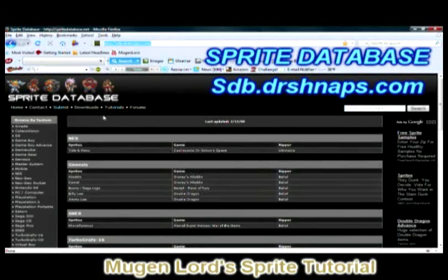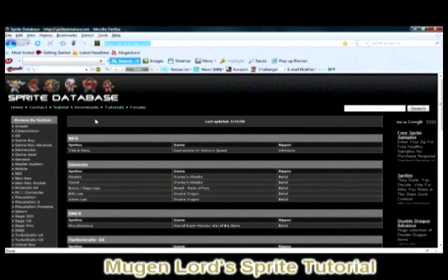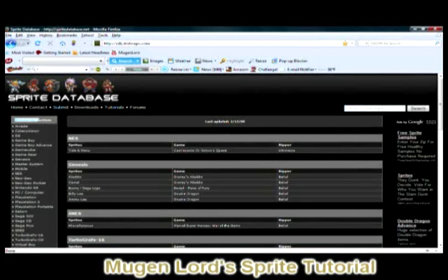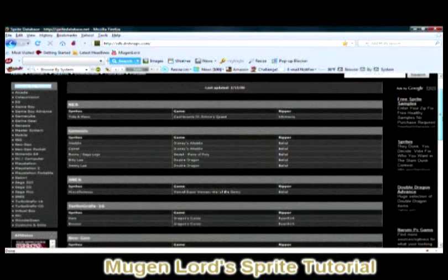The Sprite Database is a website full of sprite content — for you Mugen lovers, Mugen collectors, and hobbyists who collect sprites. On the left side of the website you have 'Browse by System,' where you can find sprites pertaining to whatever console, computer, or arcade machine.